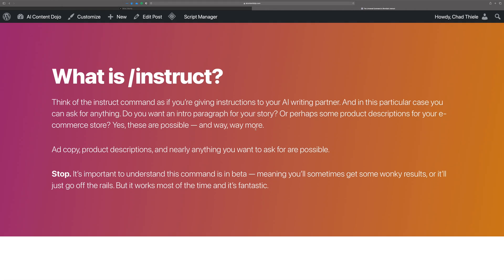What is slash instruct? You can think of it as literally providing instructions to your AI writing assistant — like you just turn to your assistant and say, 'Hey, please write a product description about...' and give it something to write about, or give me some ad copy, whatever you need. You can put it into slash instruct and you should be able to get something pretty usable from it. Now, before I go further, it is important to know that this is beta, so you're going to sometimes see some wonky results or it's just going to go off the rails a little bit, but it works most of the time and it's pretty fantastic.